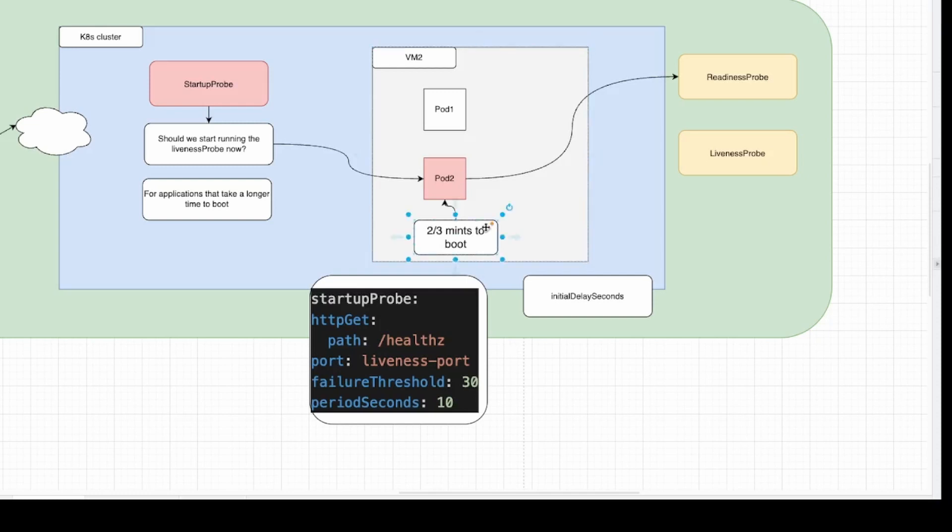Imagine we have a container and this container takes 2 to 3 minutes to boot. With initialDelaySeconds, we need to set that value to 3 minutes, so it can wait 3 minutes and then the liveness probe can start. And we have to wait 3 minutes, even if the container boots before that.